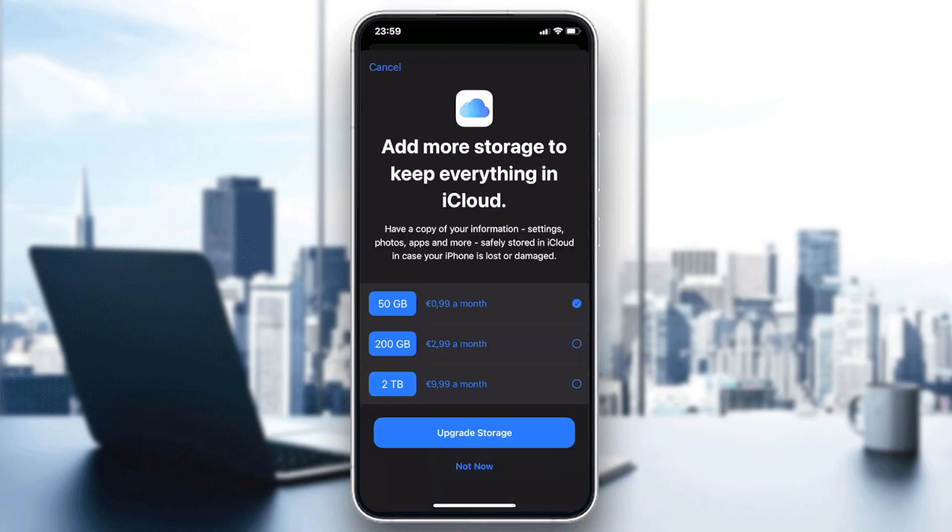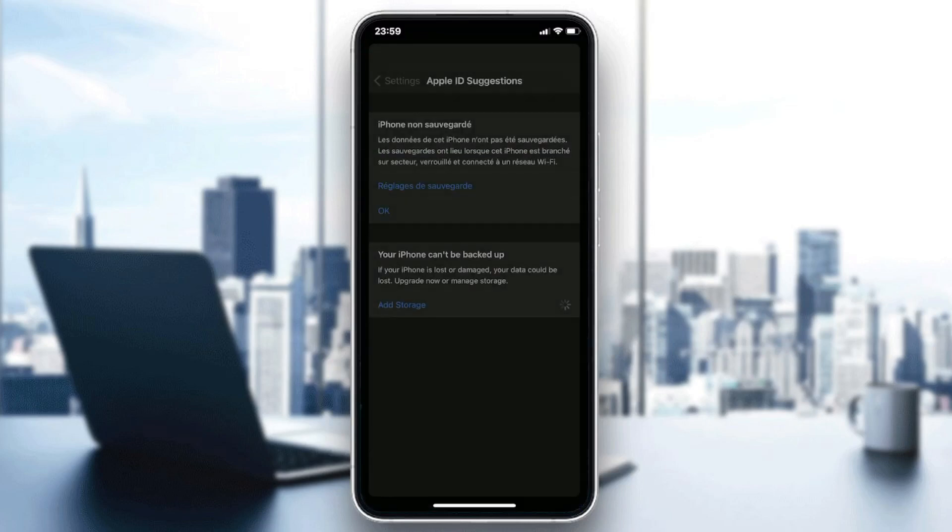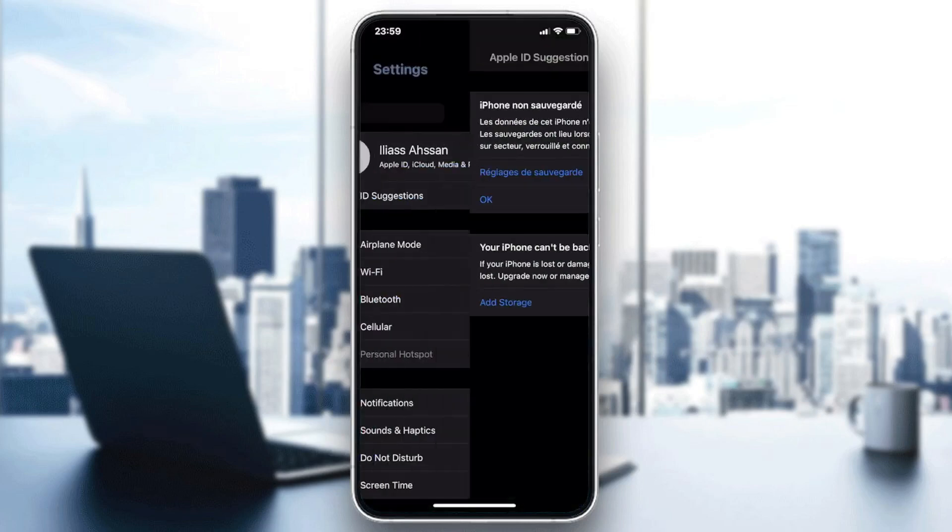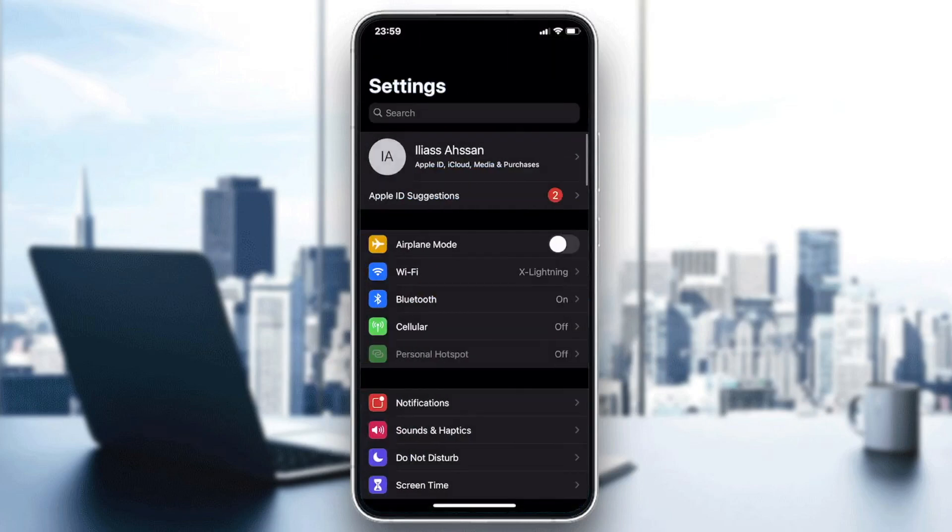So basically we need just to add some storage to it, and of course it is payable. So we need just to purchase some storage and upgrade your storage from Apple. Otherwise, you can just try to check your power source and see if your phone is on power so it can back up your iPhone.